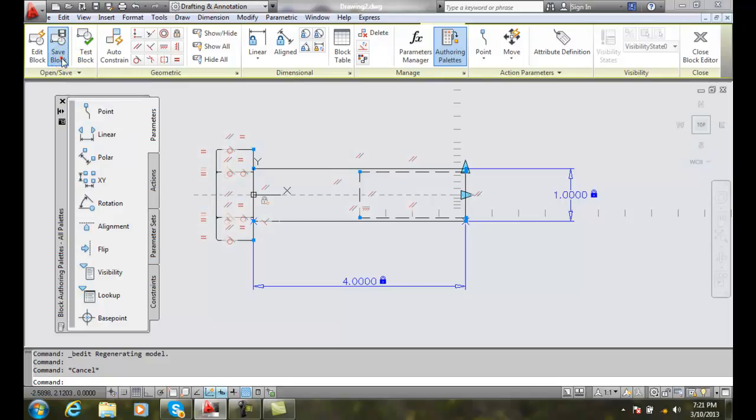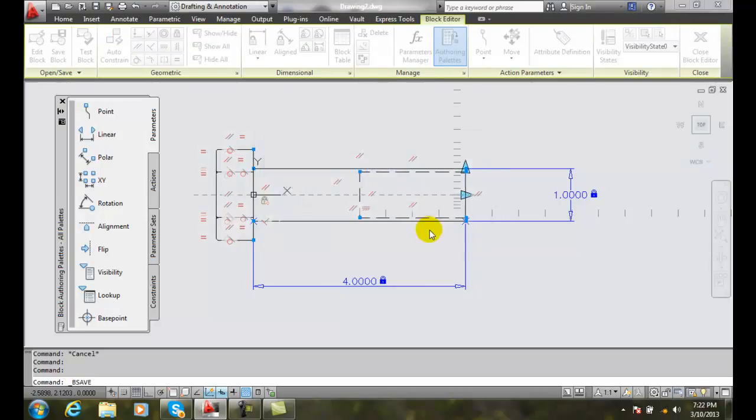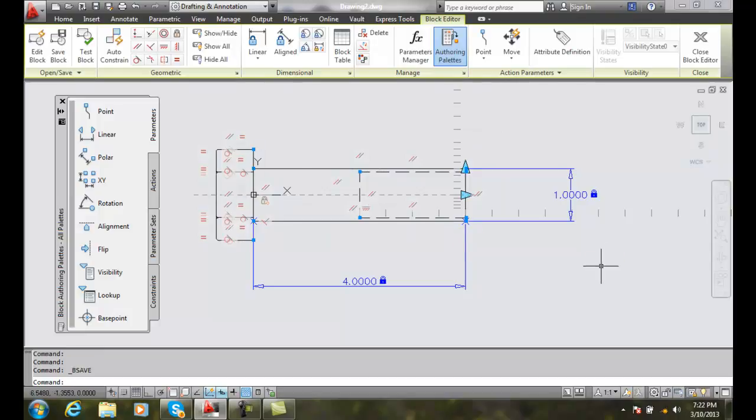And then in here, we're going to save it. We want to save changes, so we'll say yes. That's how we end up saving a block with dynamic properties.